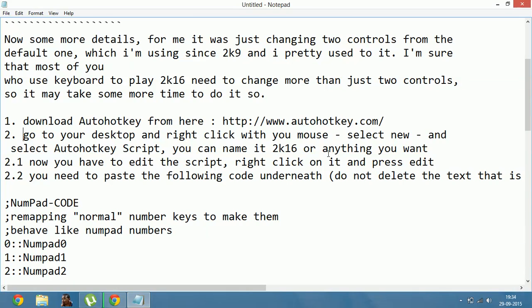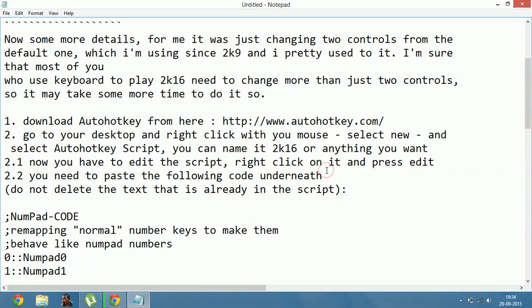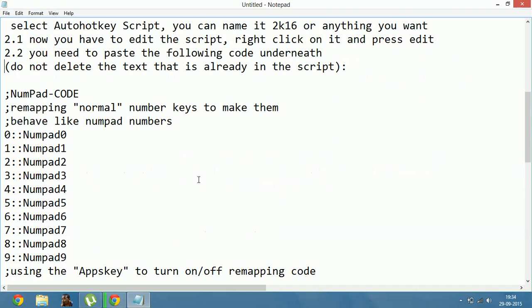You can name it 2K16 or anything you want. Now you have to edit the script — right-click on it and press Edit. You need to paste the following code underneath. Please do not delete the text that is already in the script.